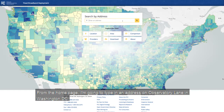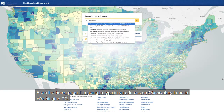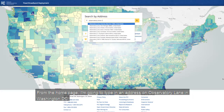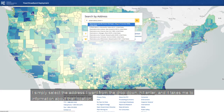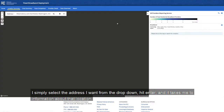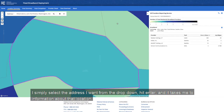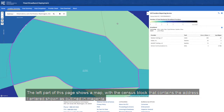From the homepage, I'm going to type in an address on Observatory Lane in Washington, D.C. I simply select the address I want from the drop-down, hit Enter, and it takes me into information about that location. The left part of this page shows a map, with the census block that contains the address I entered shown outlined in magenta.